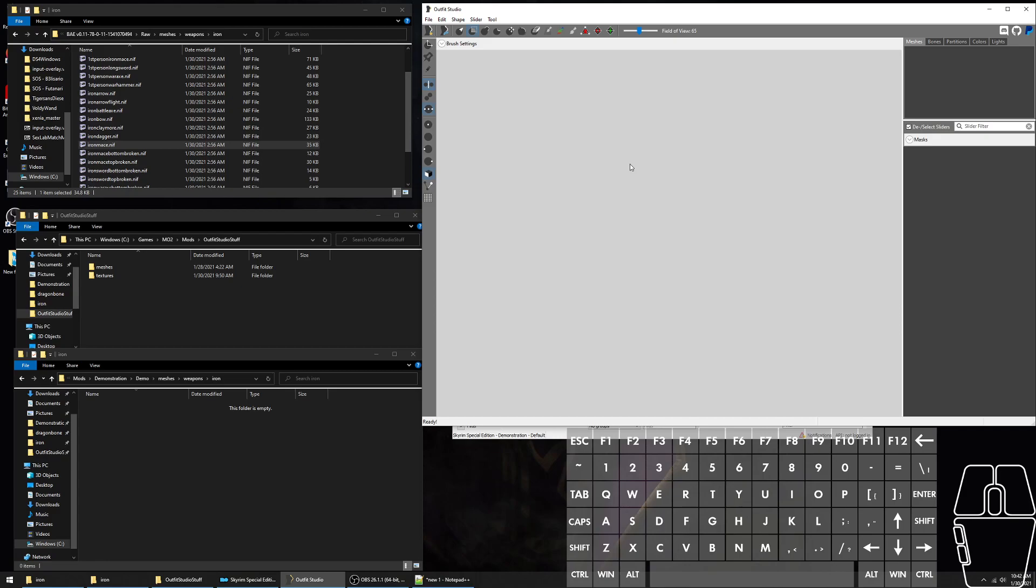For bows and arrows, you only have to edit one mesh each, the world model. For every other weapon, like the daggers, great swords, maces, and so on, you have to make two copies of the mesh, one for the first-person model and one for the world model.